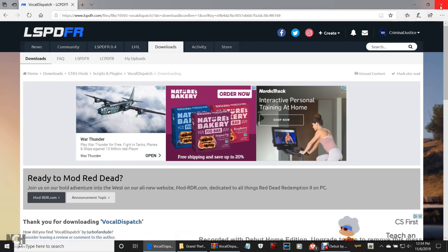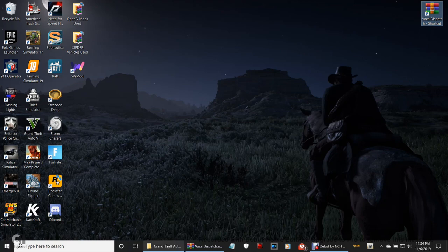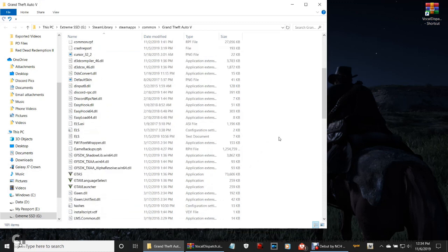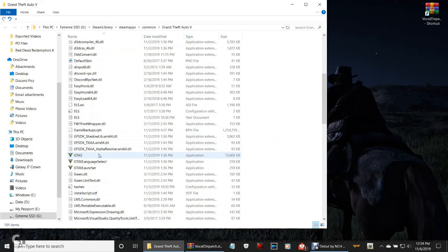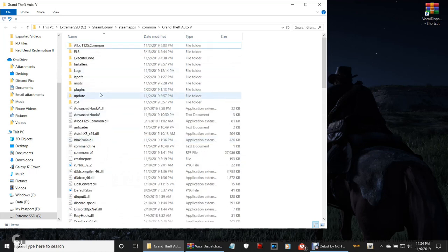So now that we've got that, make sure that your Vocal Dispatch zip is up here somewhere on your desktop where you can easily access it, or somewhere you know where it is. This is just going to take some GTA 5 directory work, guys — so go ahead and pull up your Grand Theft Auto 5 directory just like that. We're going to scroll down.